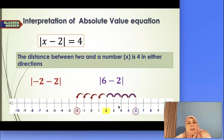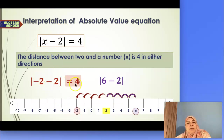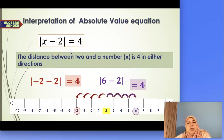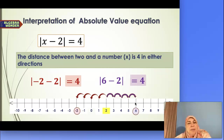Let's check those answers. If x is negative 2, then negative 2 minus 2 is negative 4, and the absolute value of negative 4 is 4 — correct. If x is 6, then 6 minus 2 is 4, and the absolute value of 4 is 4 — correct. I really want you to pause the video, think about it, digest it, and see if it makes sense.